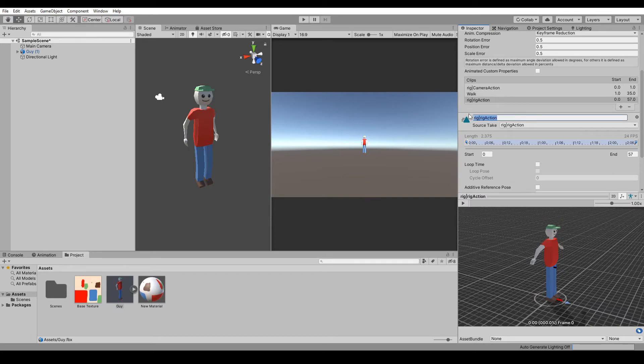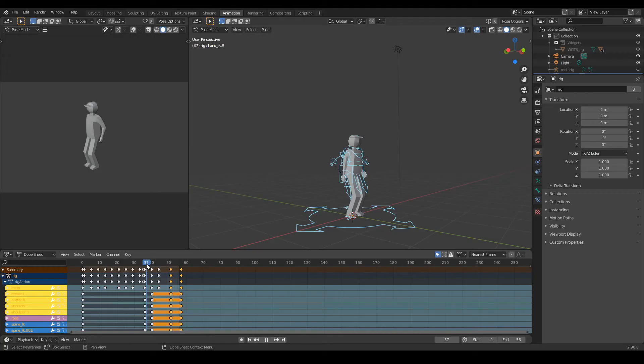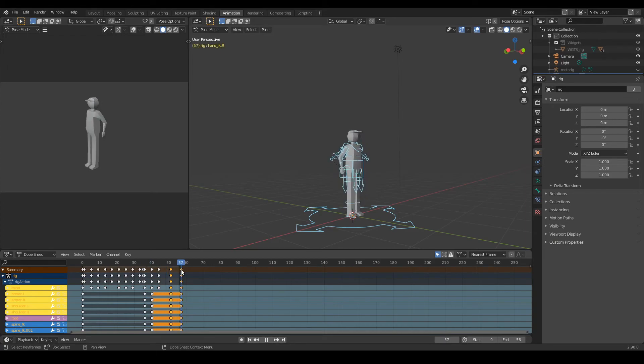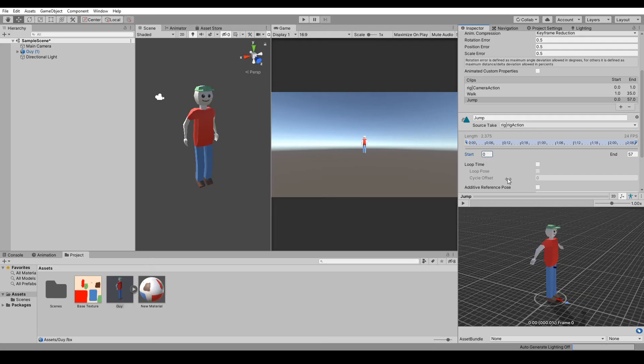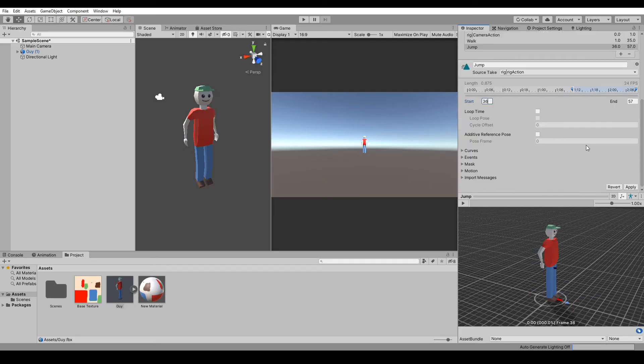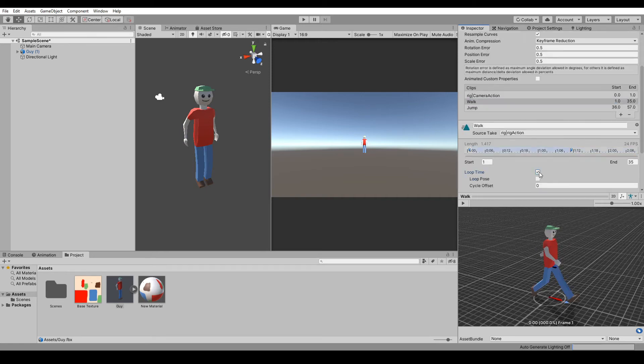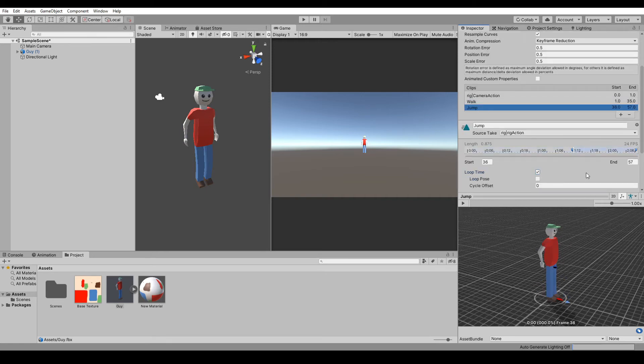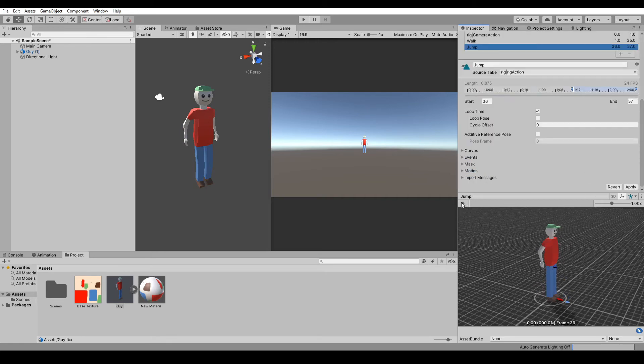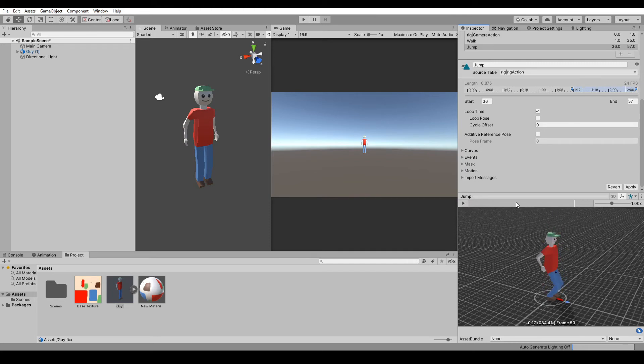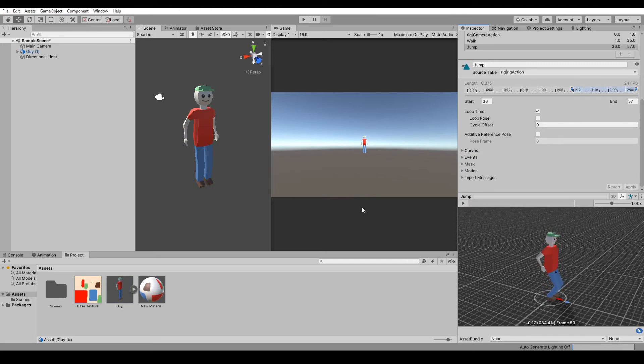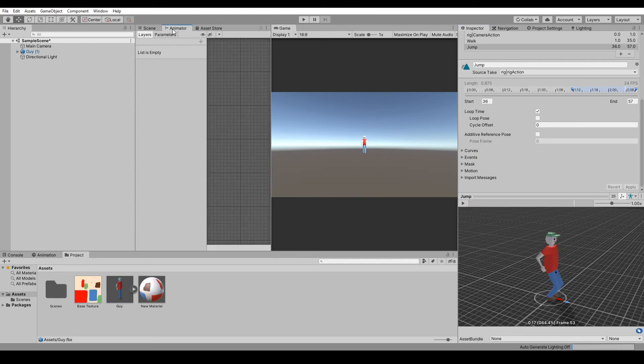And then we can get another Rig Action and we'll call this one Jump, and we'll go from 36 to 57. So just 36 to 57. Make sure if you have a looping animation you turn on Loop, and if not, just leave it ticked off. The jumping animation worked, now just apply both of that.